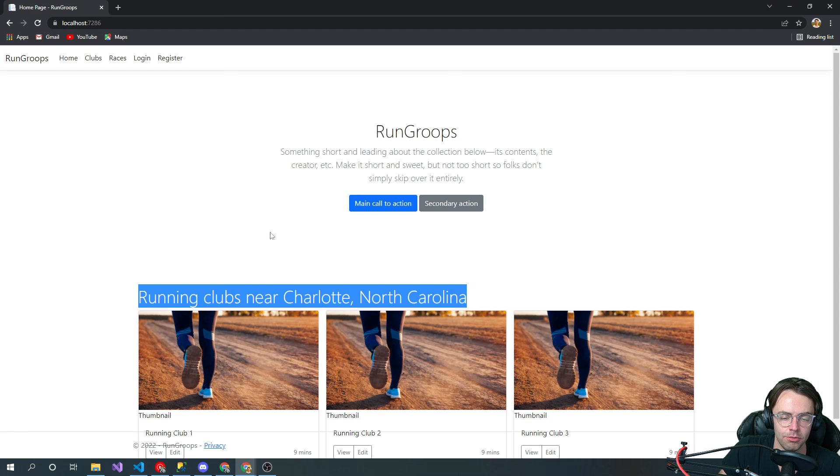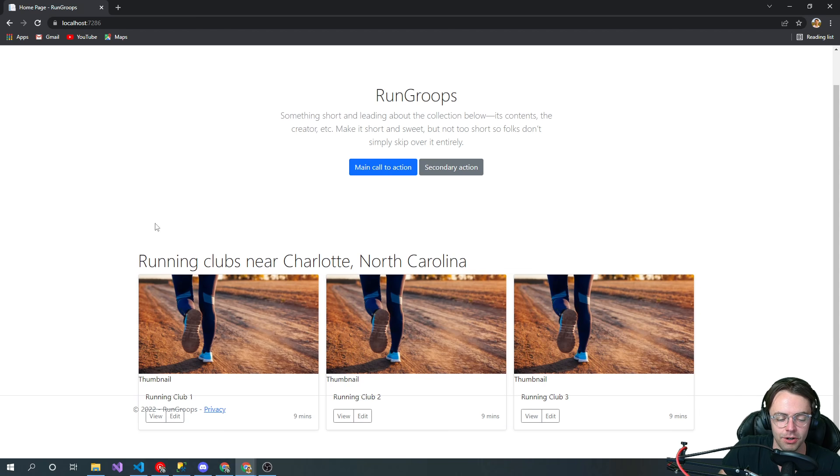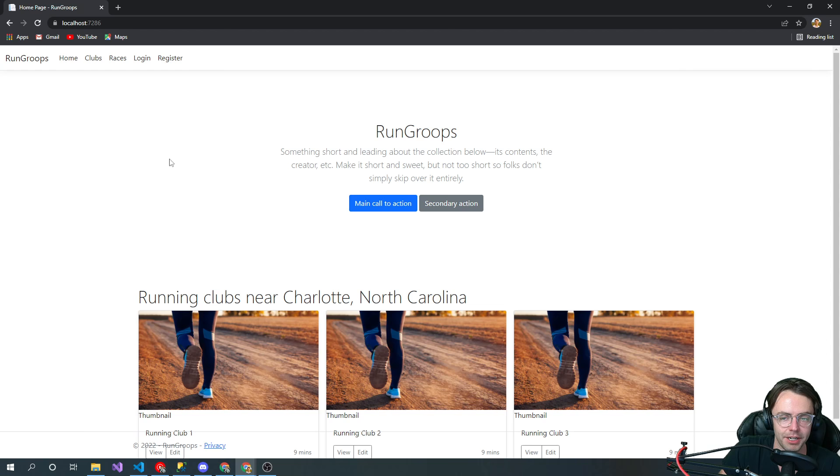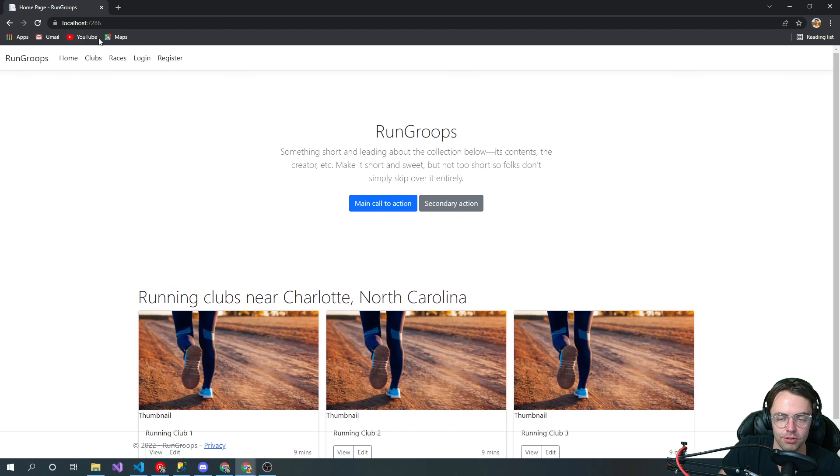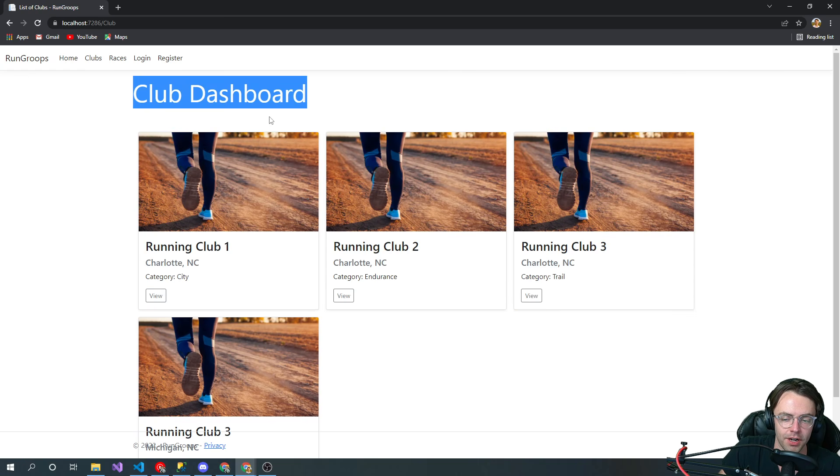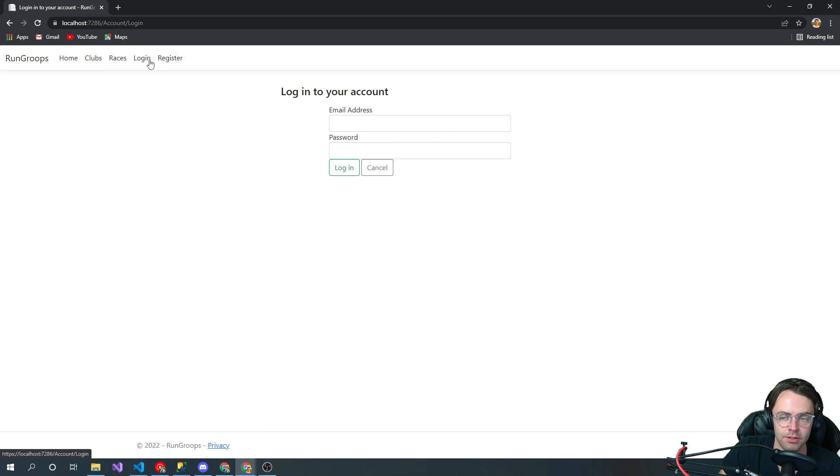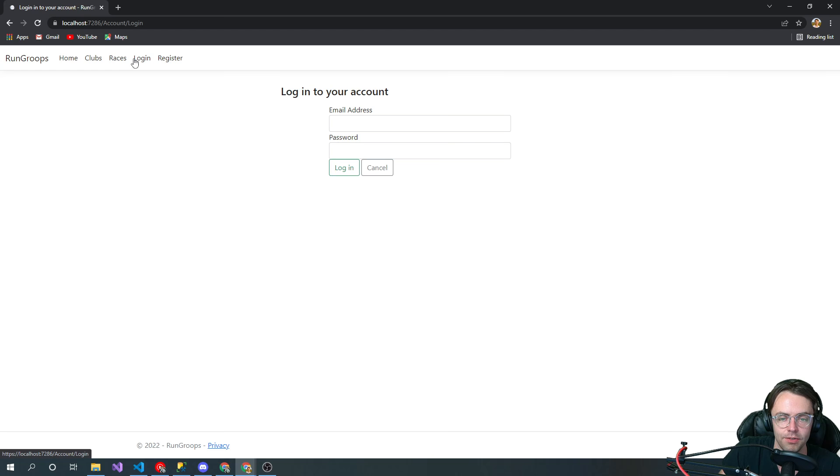When you log into this app, you have a home page with a neat little geolocation feature that finds your location by your IP. Wherever you're at, it's going to find it and display search results of things in the database. We've got a club dashboard so people can see clubs and races, and we're also going to have login and register functionality so they can get to a simple dashboard.